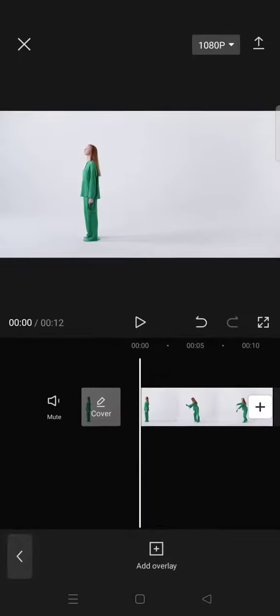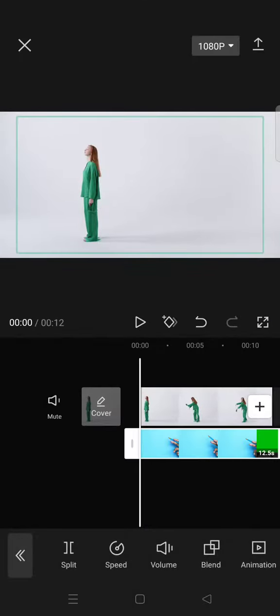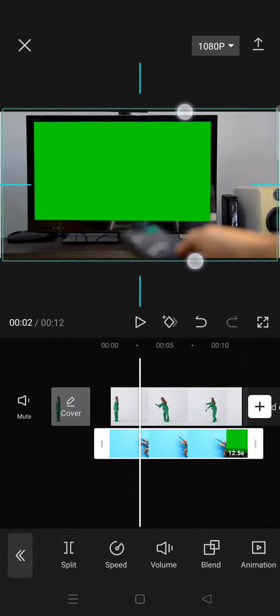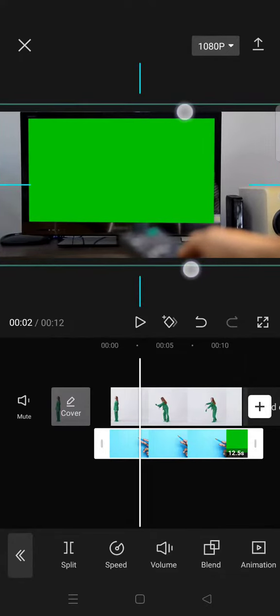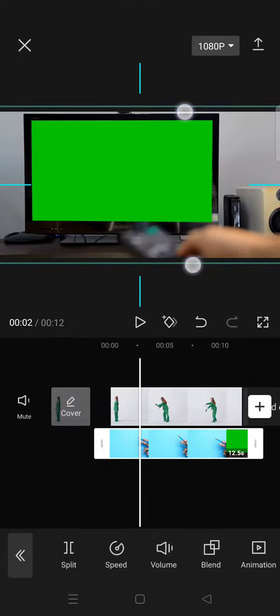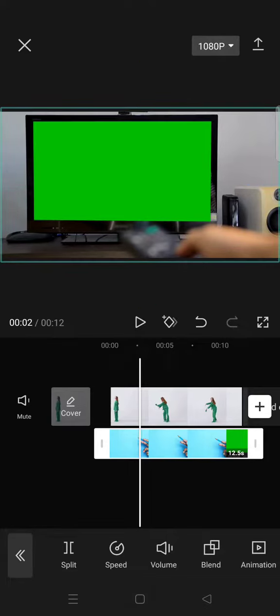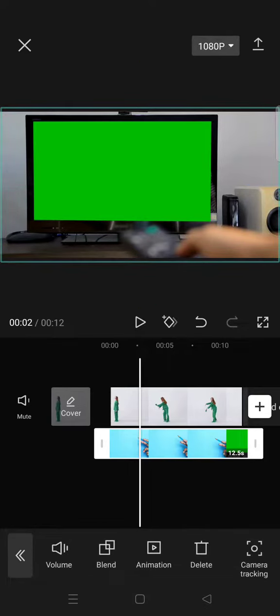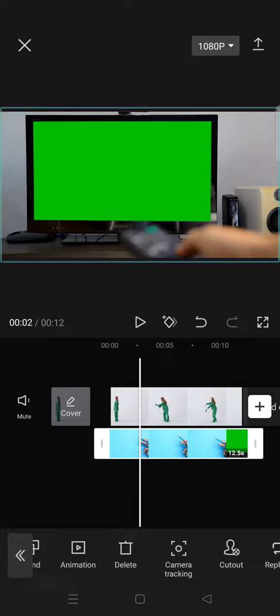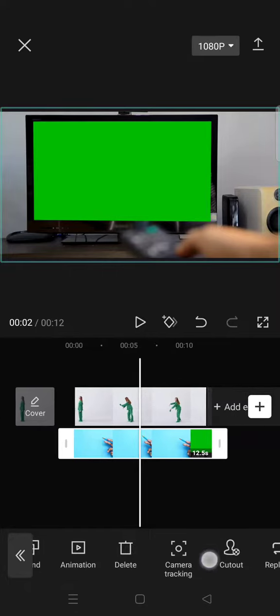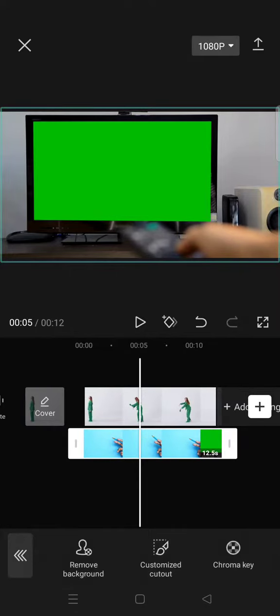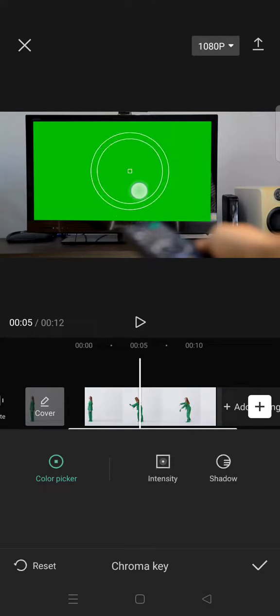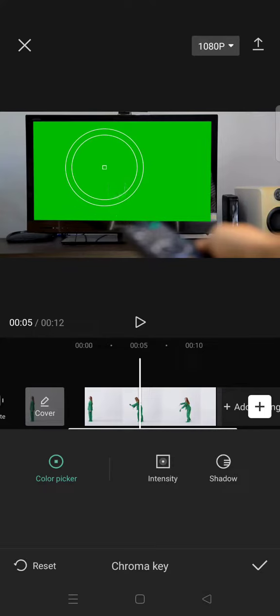I'm going to add this one. First, you need to fit the size like this. Now go to the chroma key by clicking on the cutout option, click on chroma key, and drag the color picker into the green screen.